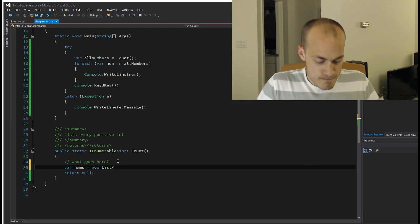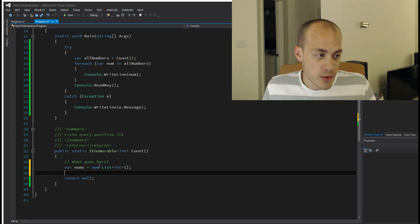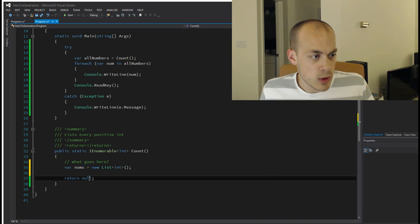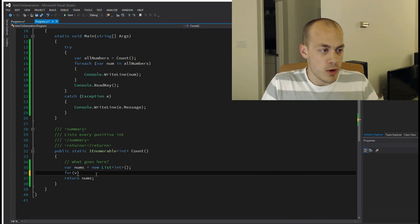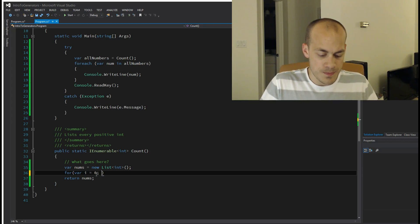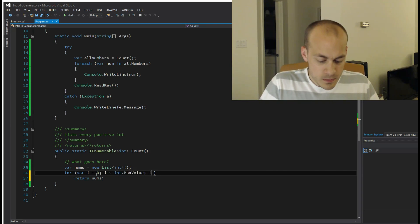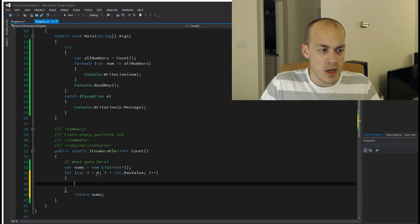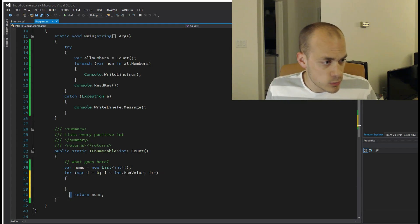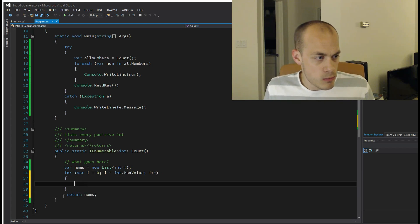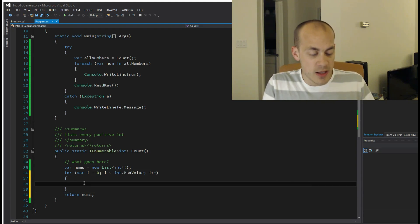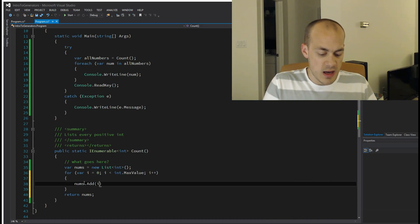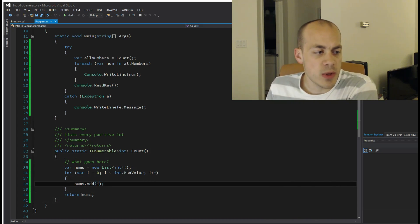We're going to end up returning that list, and then we need to populate it. So let's do: for var i equals zero; i is less than int.max; i plus plus. And now we're going to add that number i to our list: nums.add(i). All right, very simple.